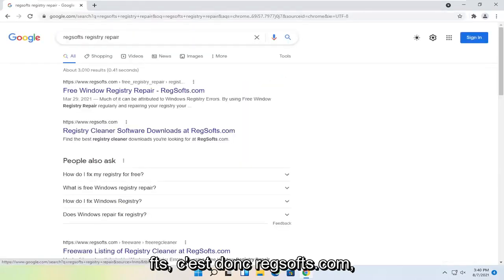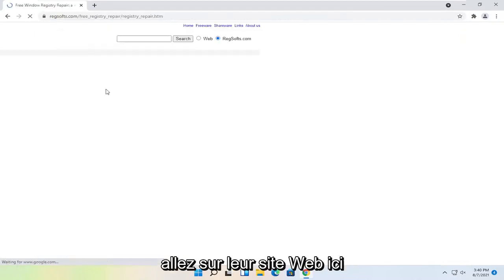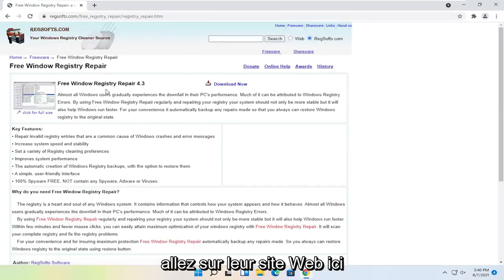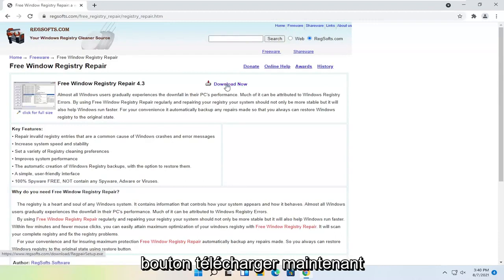So it's regsofts.com. Go ahead over to their website here. And then you want to select the Download Now button.